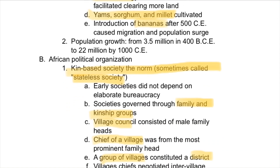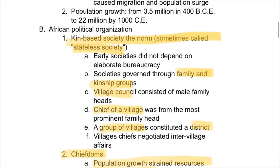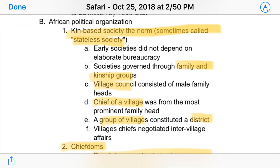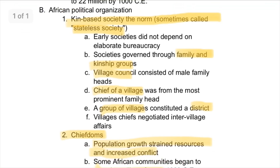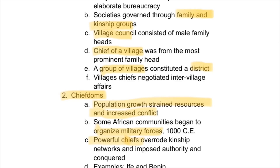Later on, they also got bananas from Asia. African political organization was really a kin-based society, meaning it was largely a stateless society — there weren't really kingdoms or empires, although there were some. For the most part, people governed through family and kinship groups. For example, there was a village council, which was really just the group of male family heads in the village, and then a chief of the village, who was the most prominent family head. A group of villages often constituted a district, and that's basically how villages grew.